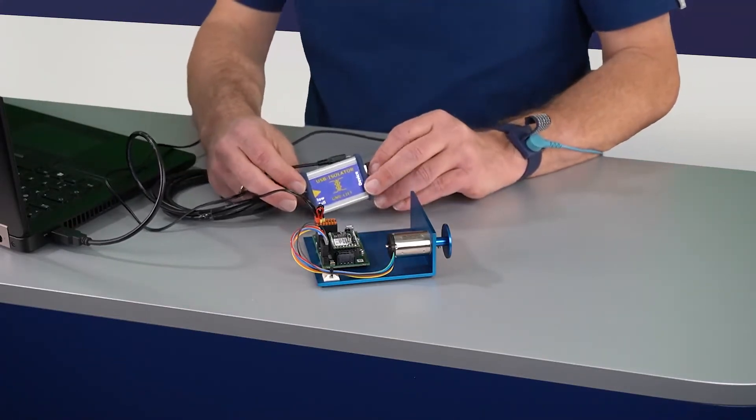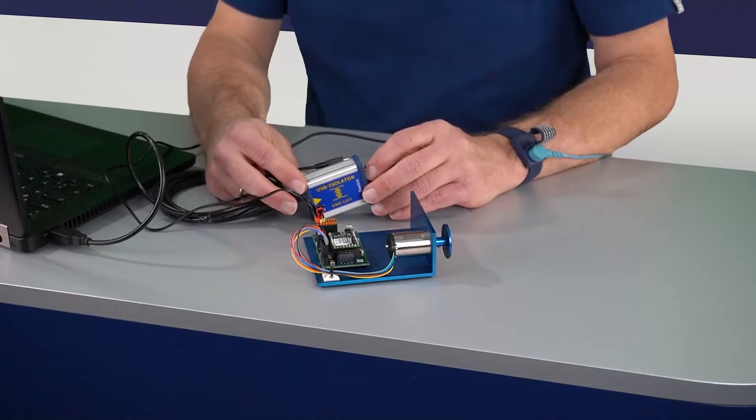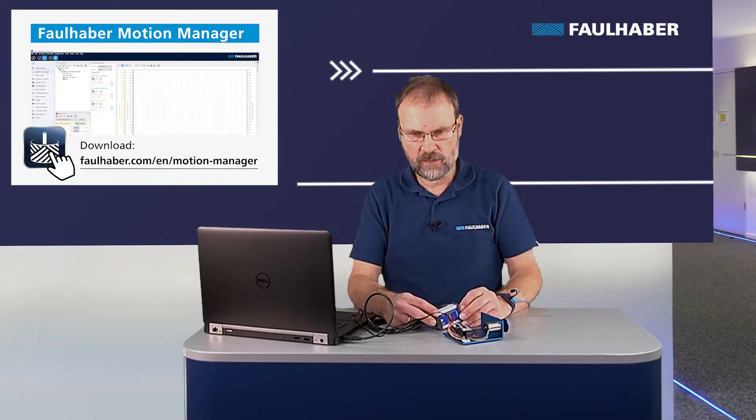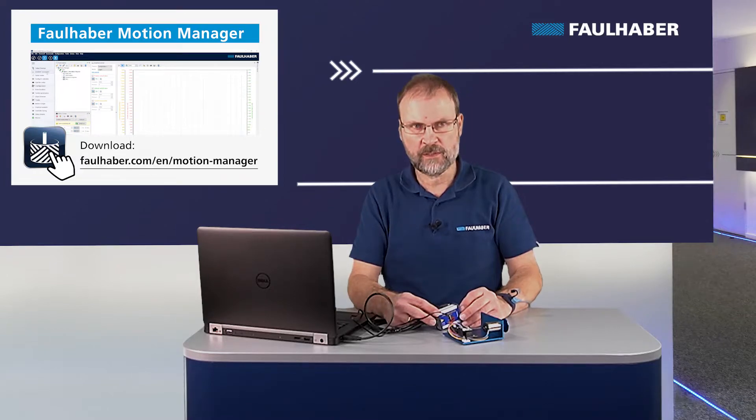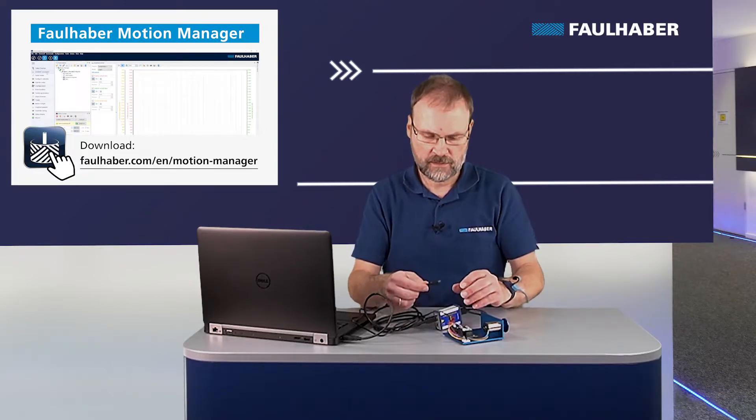Out of habit I'm using a USB isolator because when using electric drives you could have a ground shift, and then you're at risk of damaging the USB port of your PC.